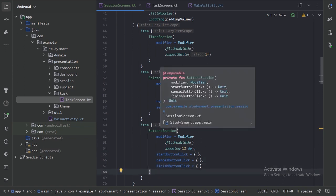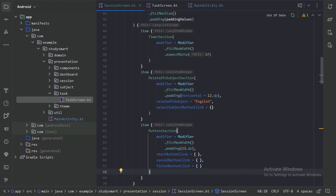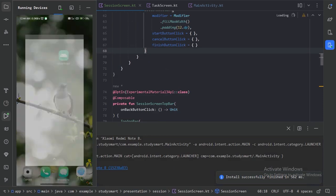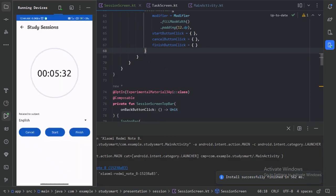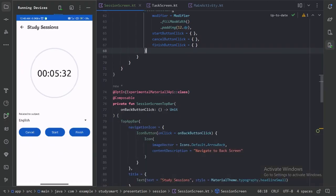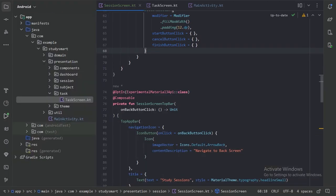So this is how we will use our button section. Let's run our app — here we have these buttons. When we click them nothing will happen yet because we have not given any functionality; we will add that when we implement our service class.